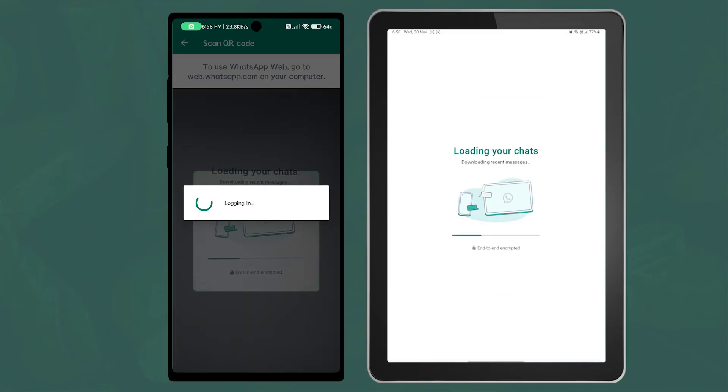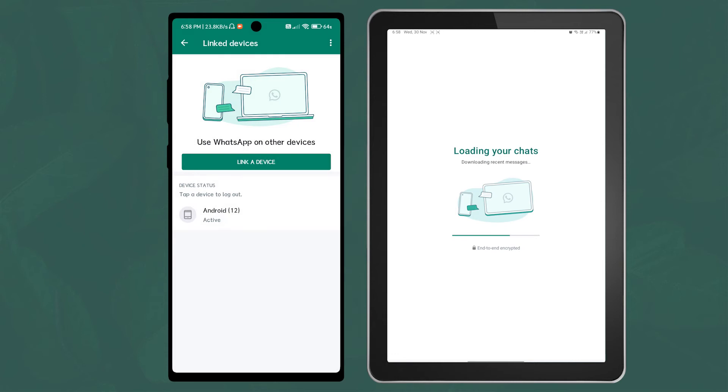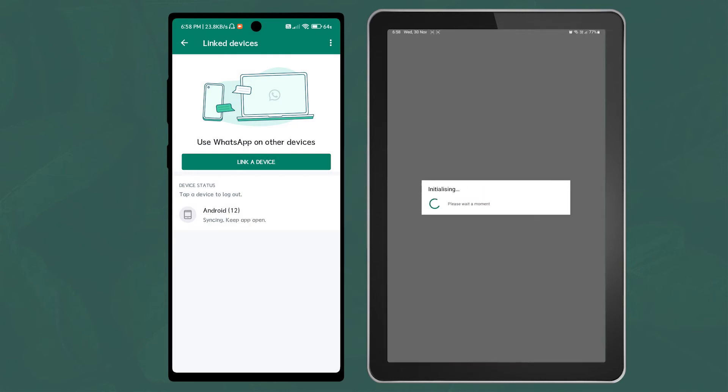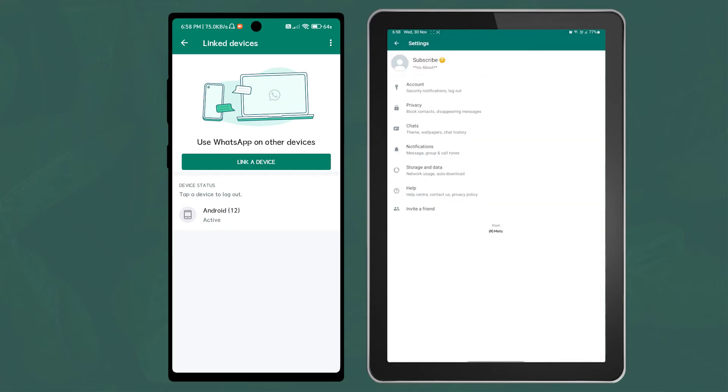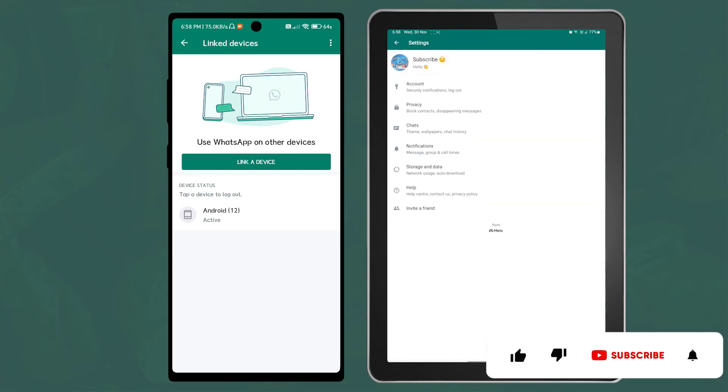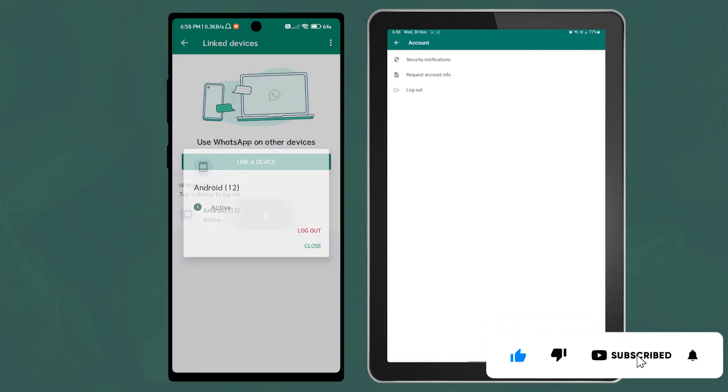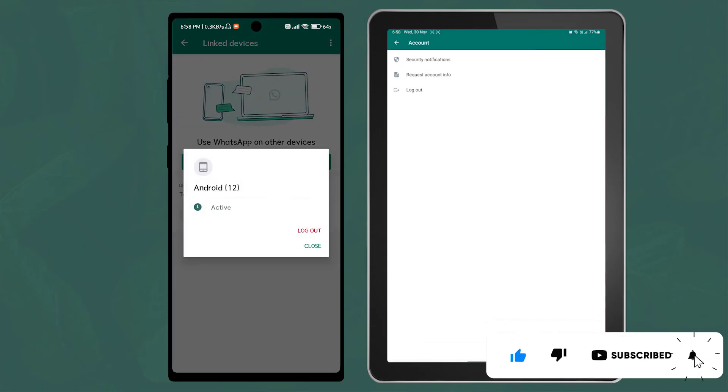On your Android tablet, when you don't need it, you can log out from the WhatsApp account under the Account option inside the Settings menu. You also have the option to log out from Linked Devices.